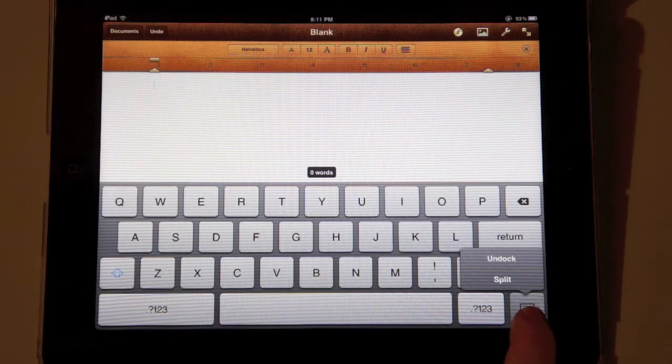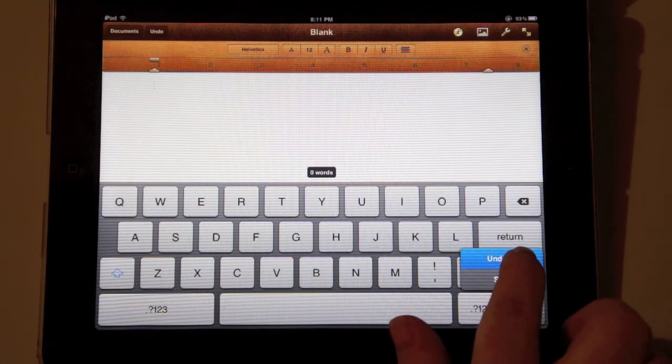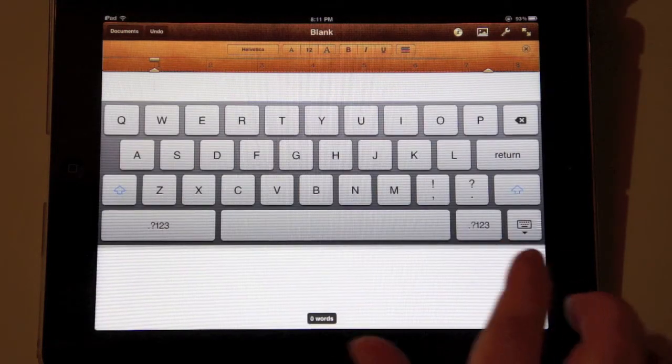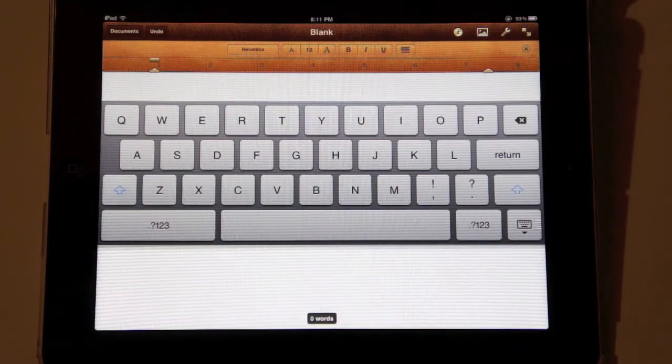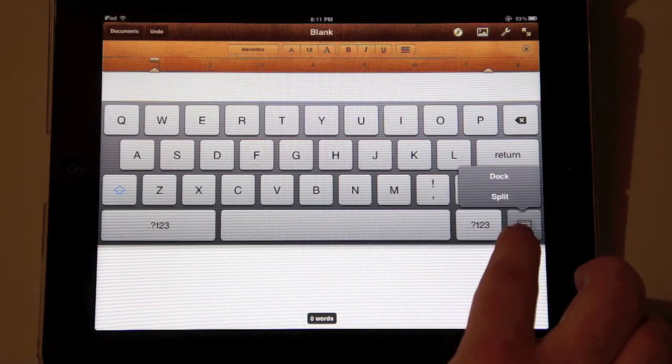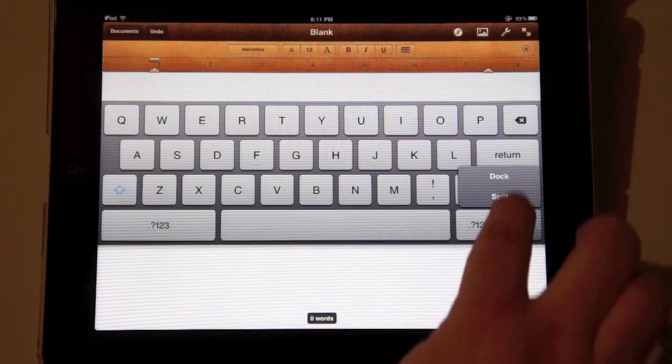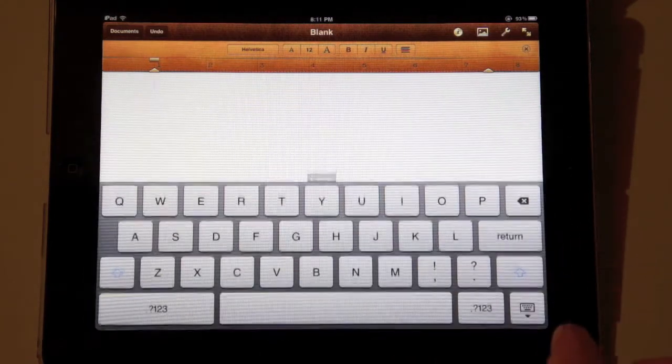In this case I am going to undock the keyboard. To dock it, once again press and hold that same key and simply select dock.